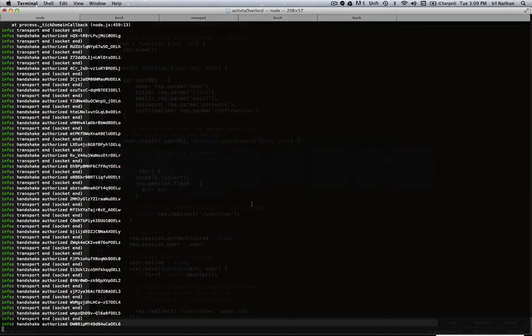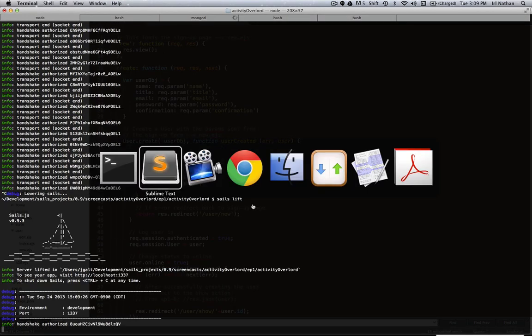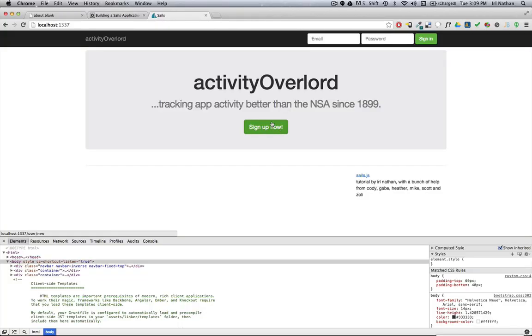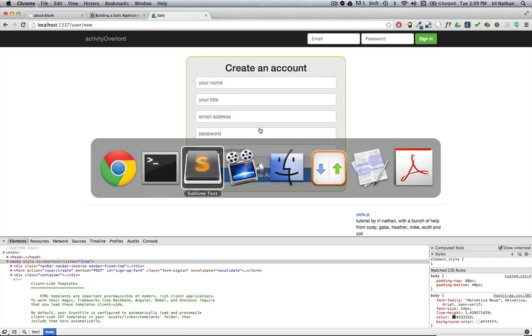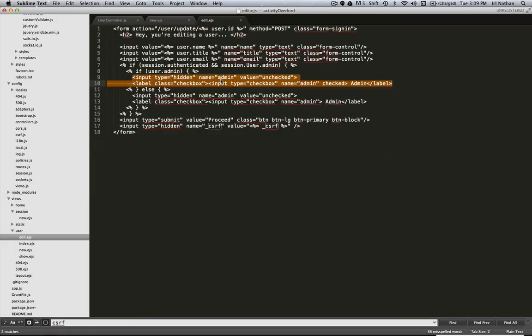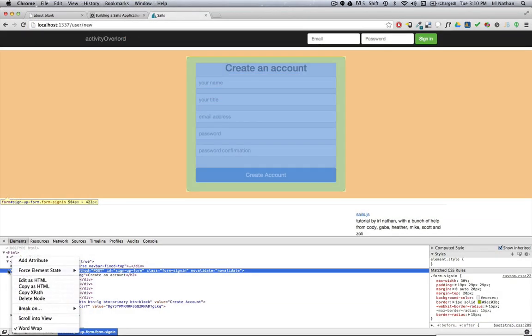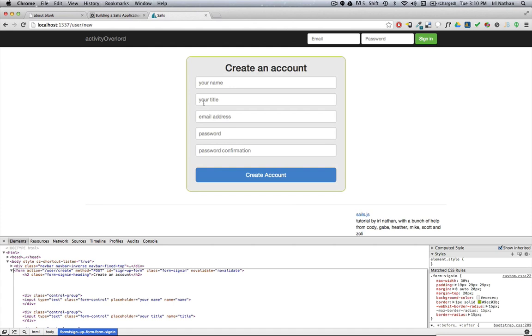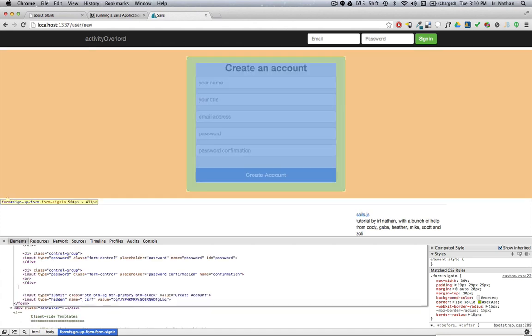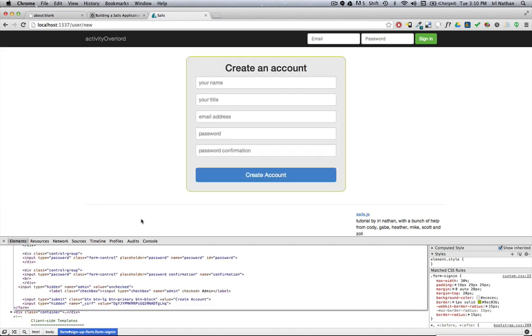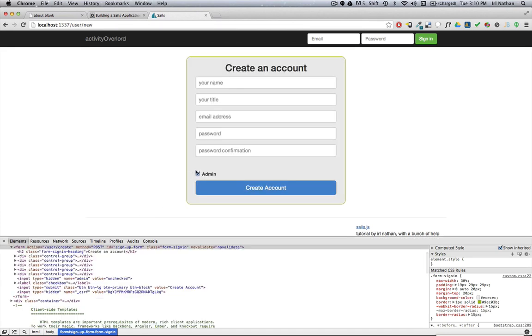Let's restart the server. I'm going to go to sign up. I'm going to go ahead and again copy these two fields out of the edit.ejs file. We'll edit as HTML on this form, paste in those two fields. We have admin here, but despite having the admin checkbox, when I go to create the user...